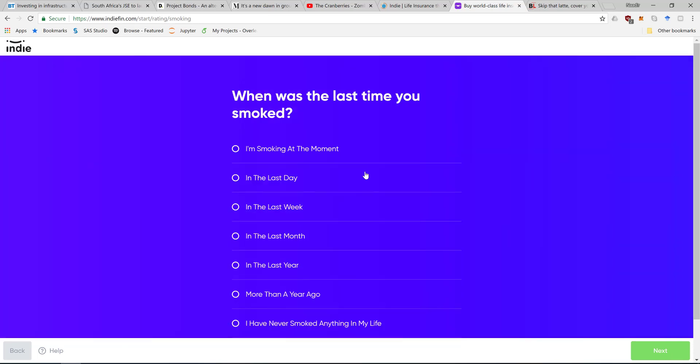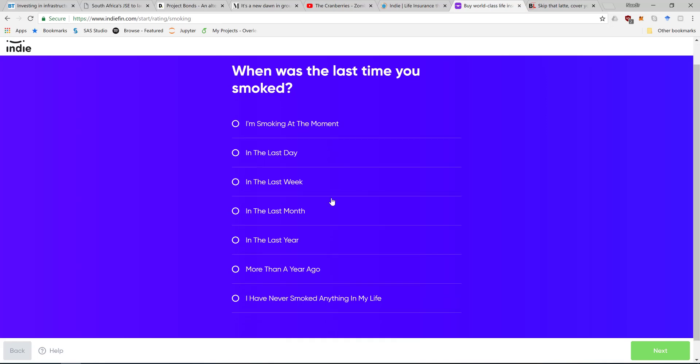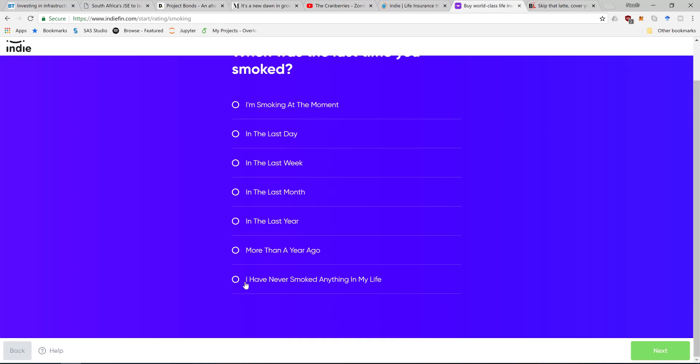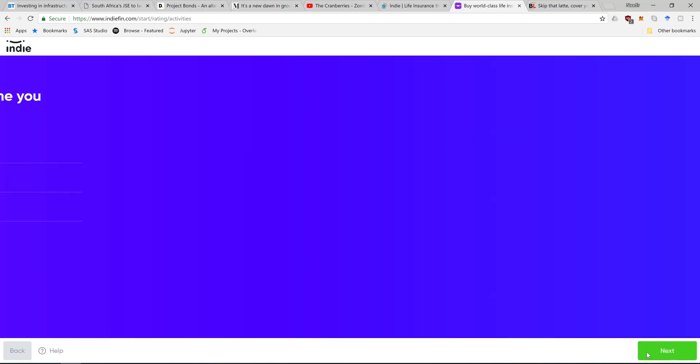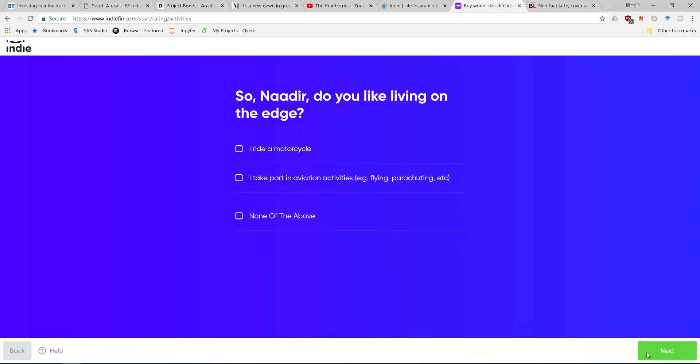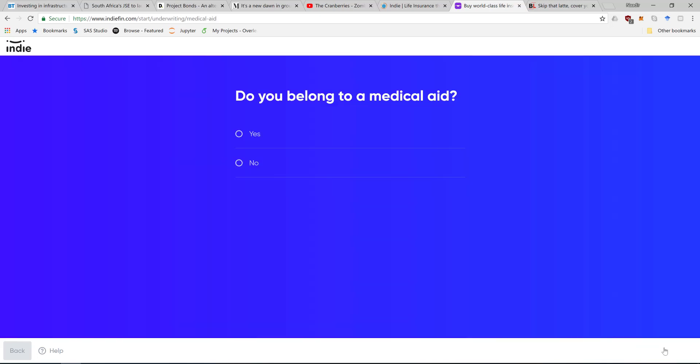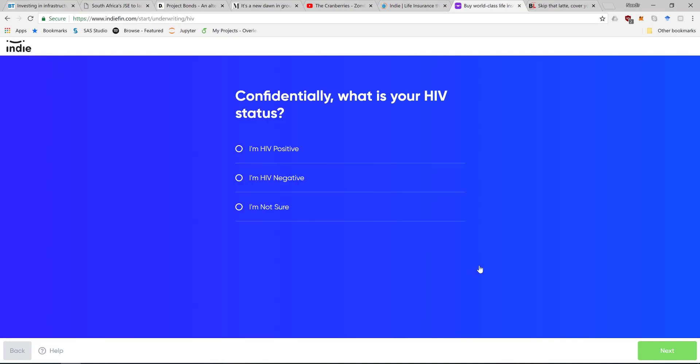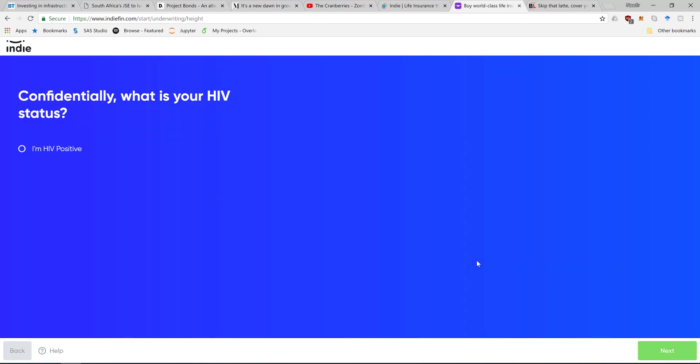When was the last time I smoked? I'm going to lie - I have never smoked in my life because everyone knows smoking affects your life insurance by a lot. Do I have medical aid? Let's say no. HIV status - I'm negative.